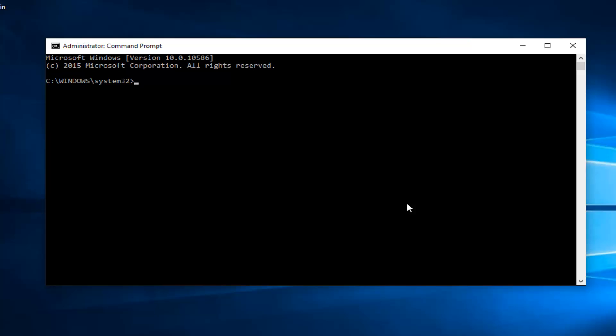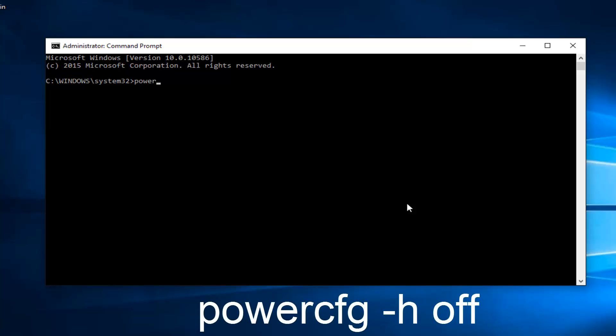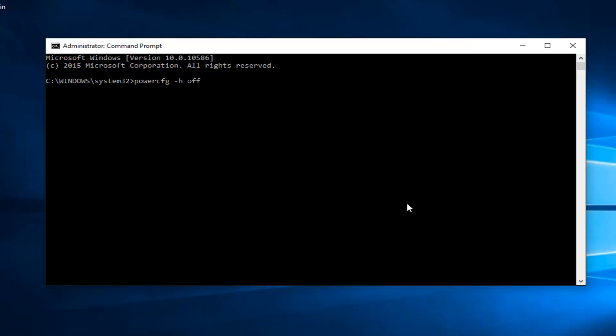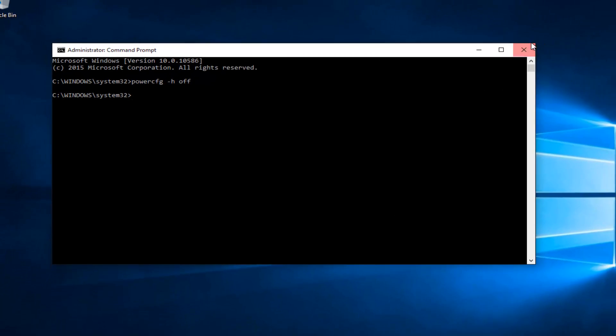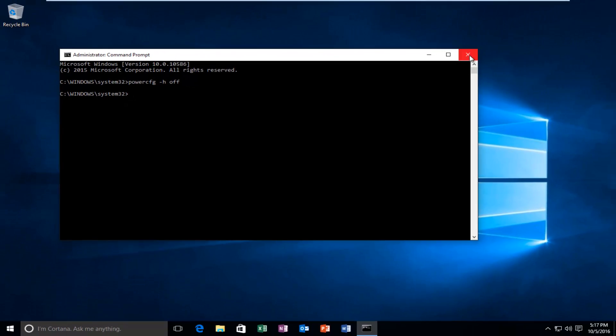Now what you want to do is type in powercfg space, then do a minus sign, then lowercase h, then another space, and now type off. Then hit enter on your keyboard. Once you're done doing that, you can close out of the command prompt window.